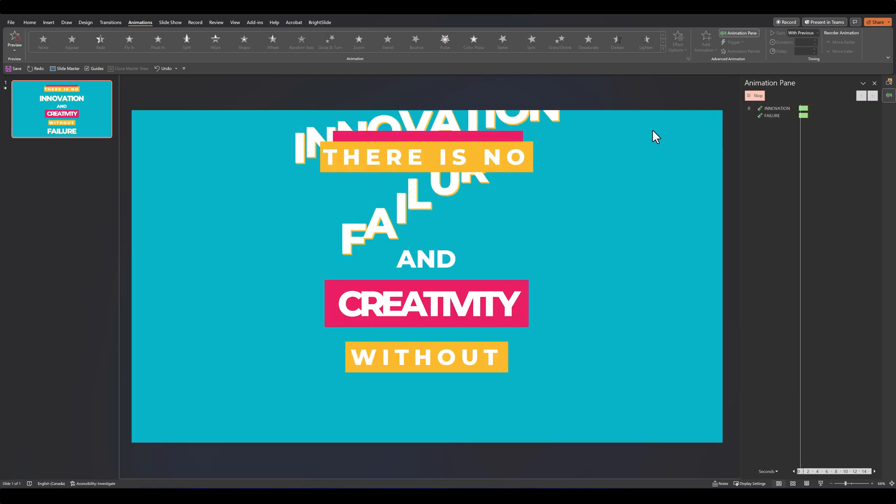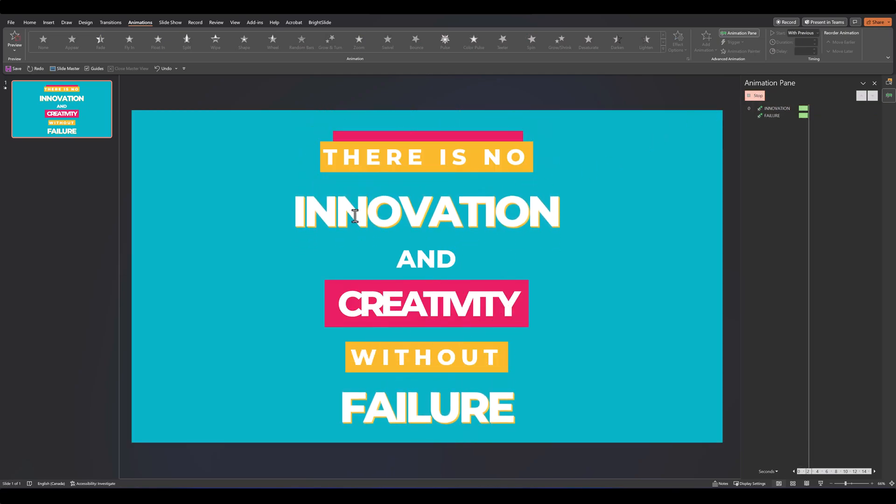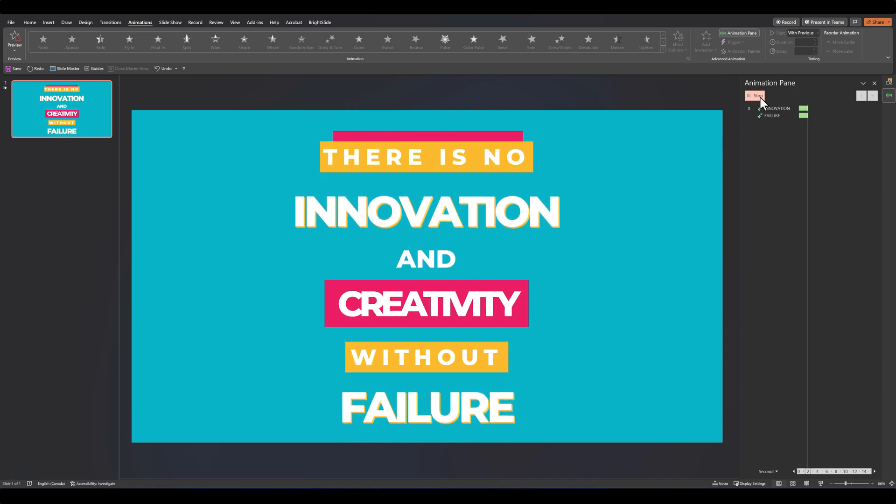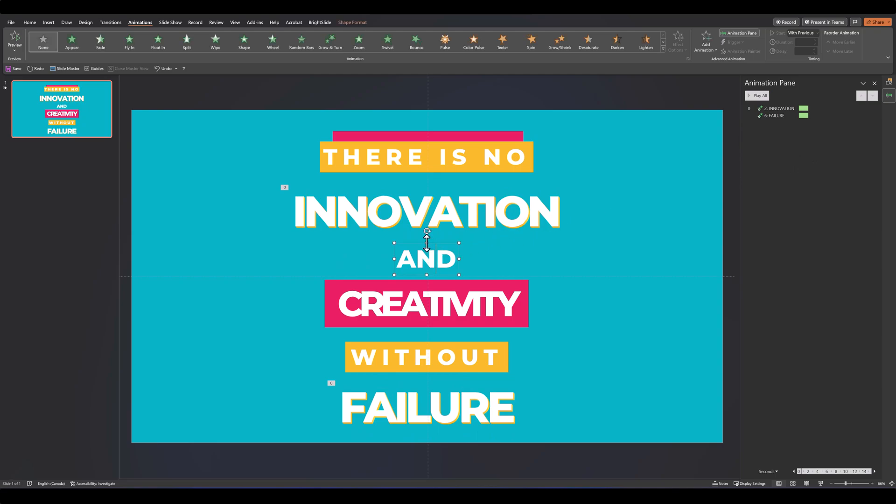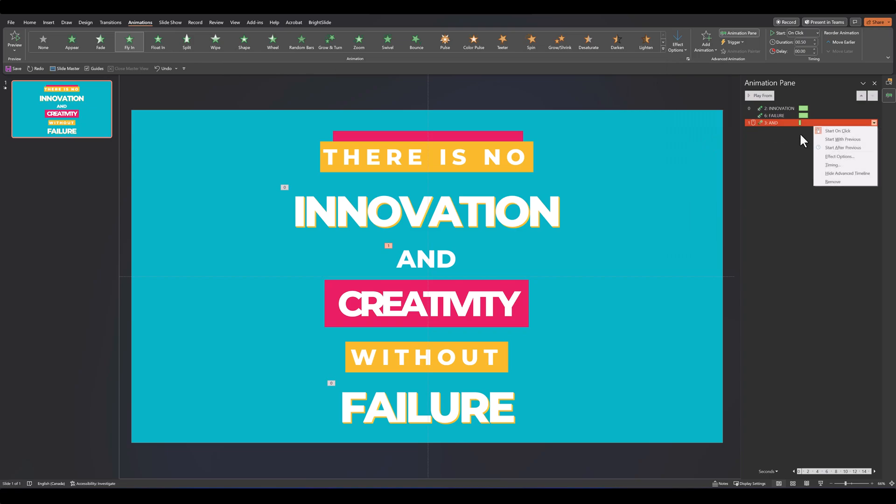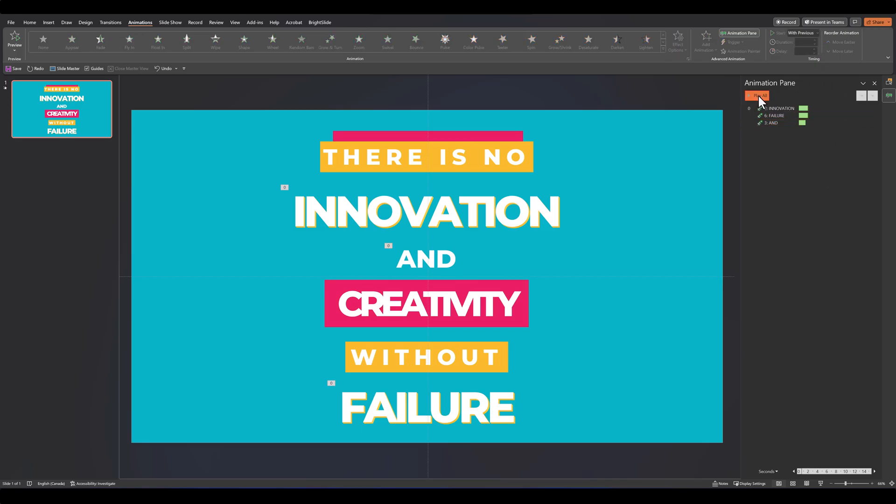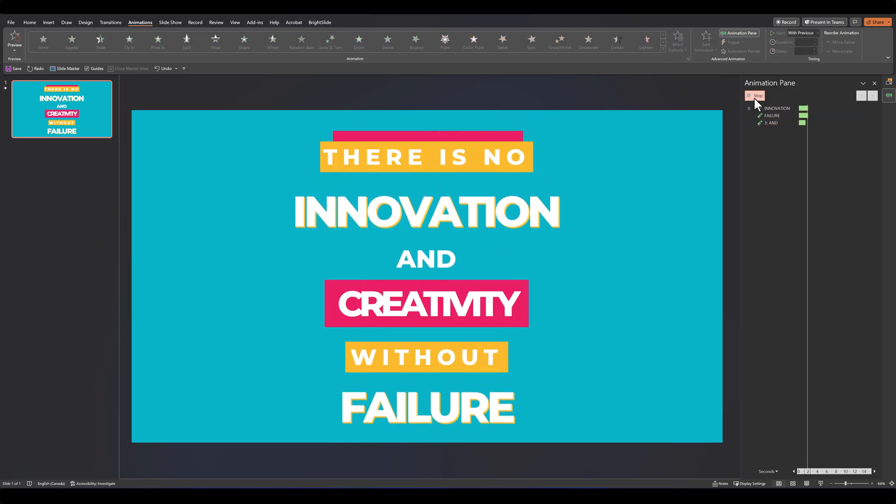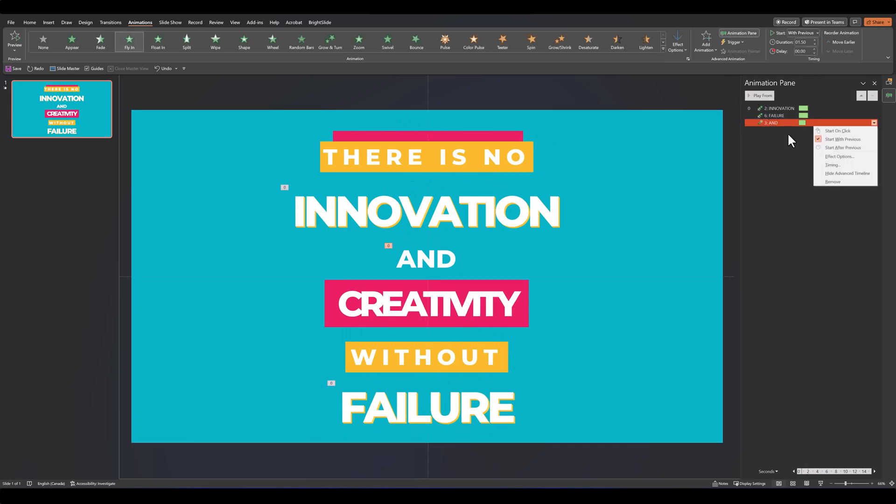So if we click on play, we see both the animations start at the same time, but the lower word travels further away and that gives it a slightly faster effect. After this, let's animate the word 'and.' We'll keep this one simple. We'll simply add a fly-in animation, set it to fly in from top, set it to start with previous, and increase the duration to about 1.50.